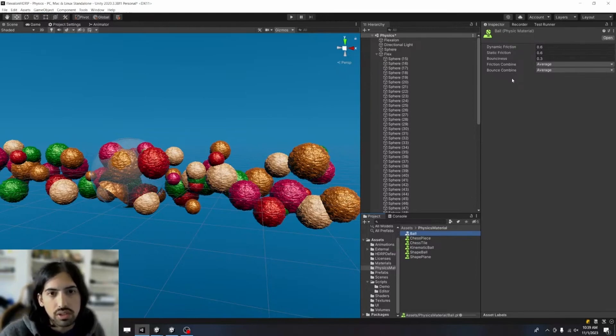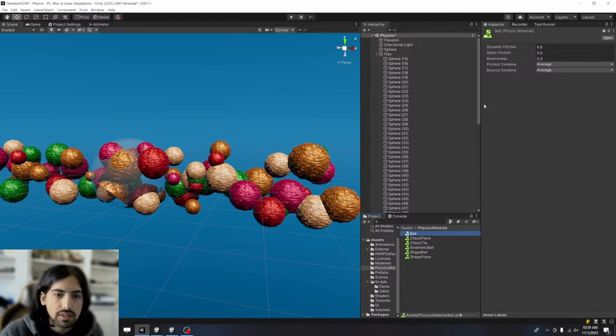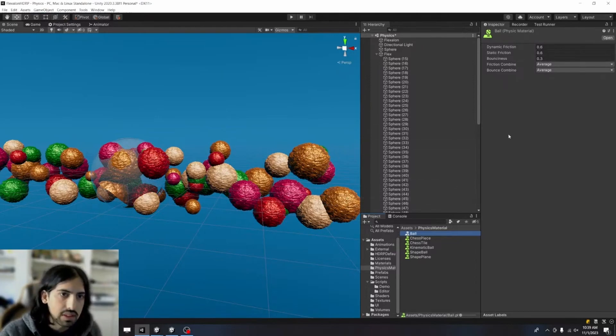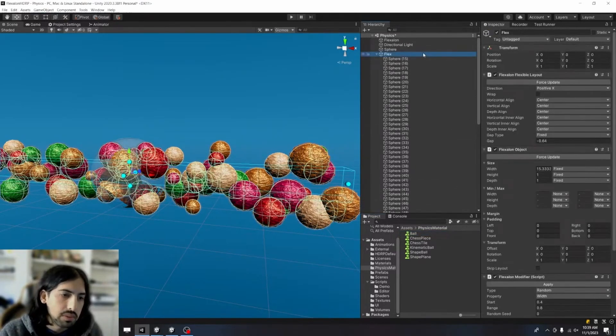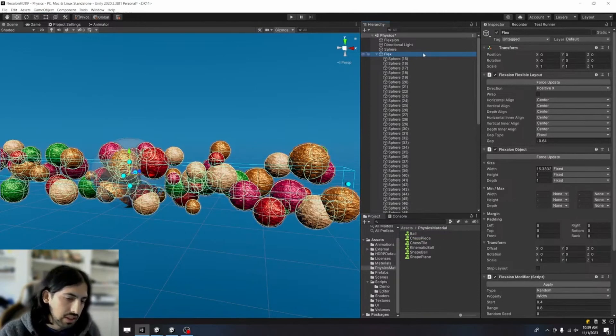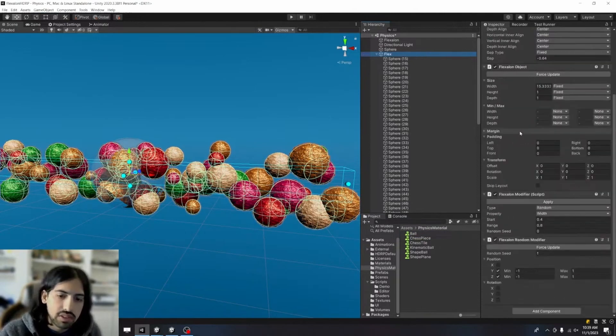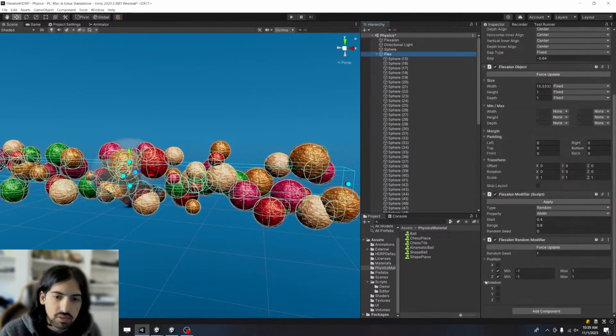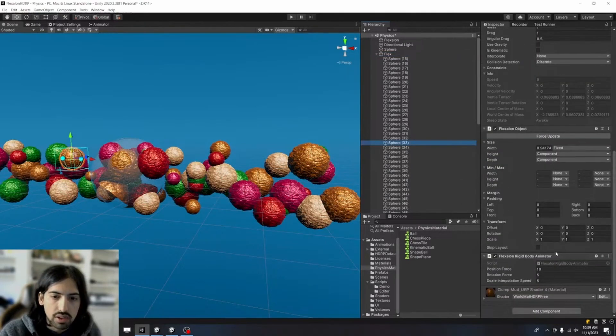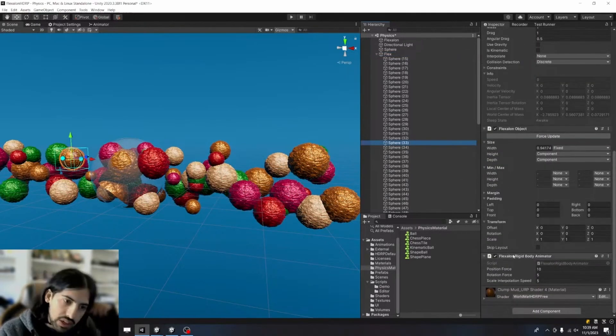Add some bounciness. So you have to mess with these values a little bit to get the feeling to be whatever you want it to be. But the core of it is if you want the objects to move back to their original positions using forces, use the Flexilon rigidbody animator.